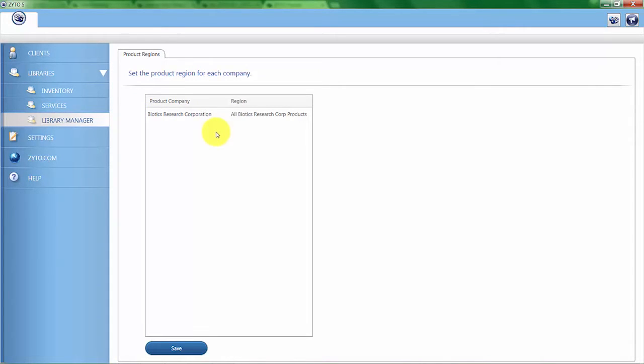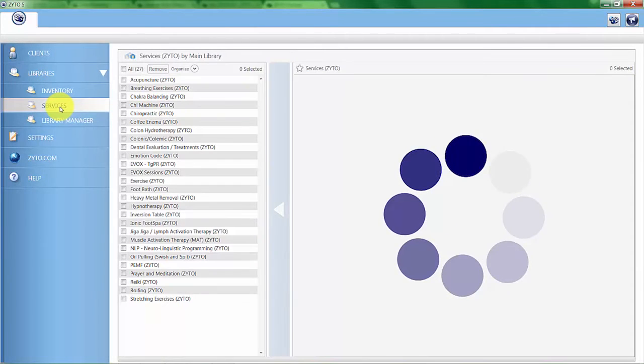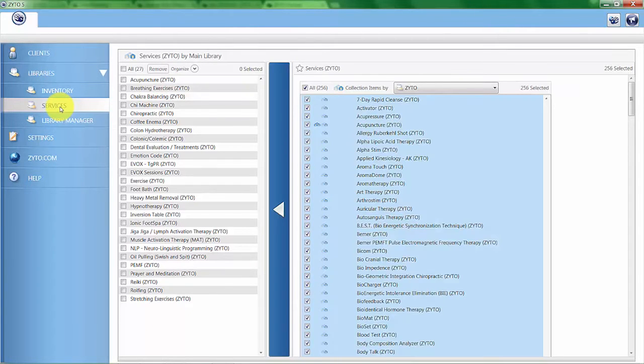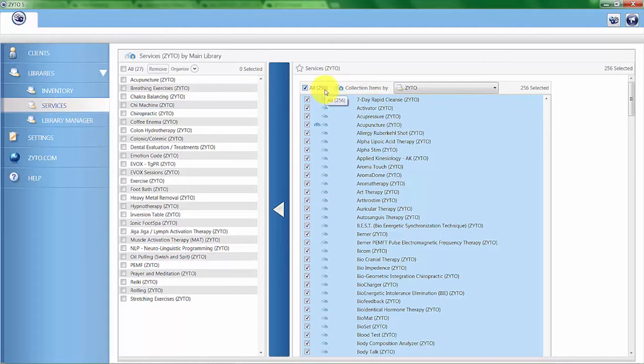You can also scan for services, which we've discussed in the previous video. These are virtual items of therapies and modalities that you might offer in your practice or refer your clients to. You can see that we have 256 of them currently.